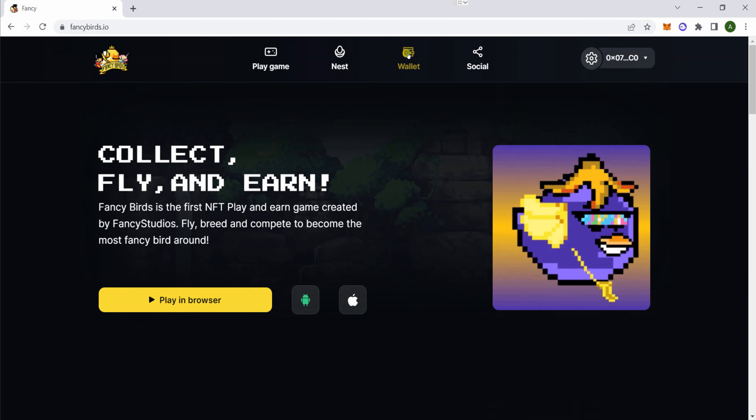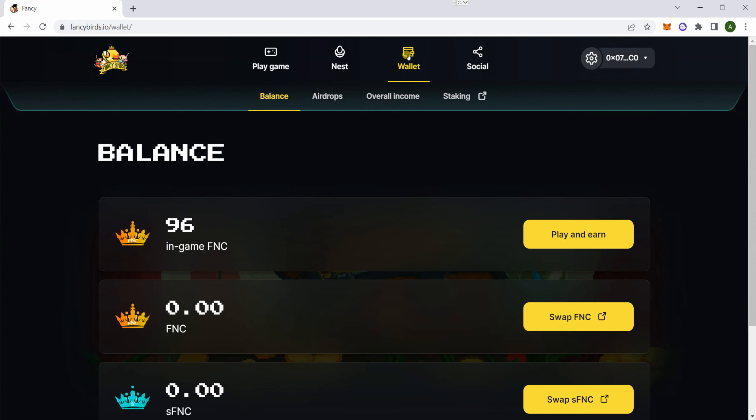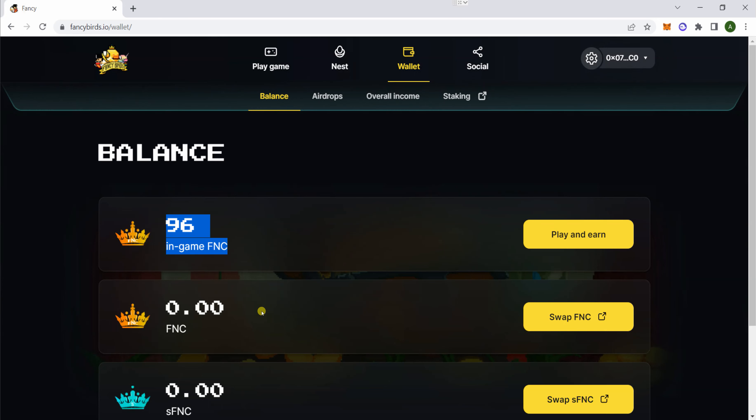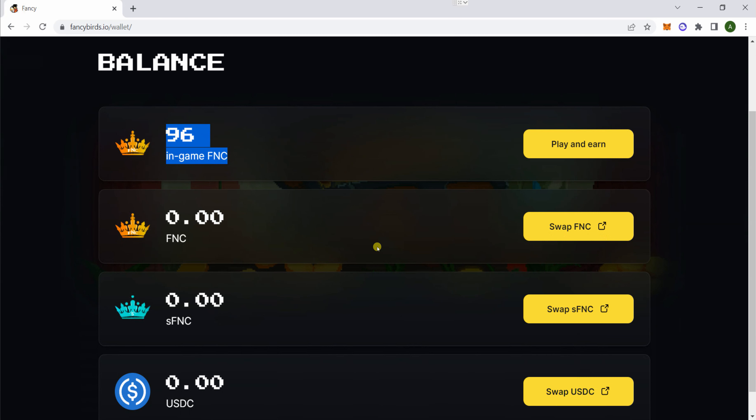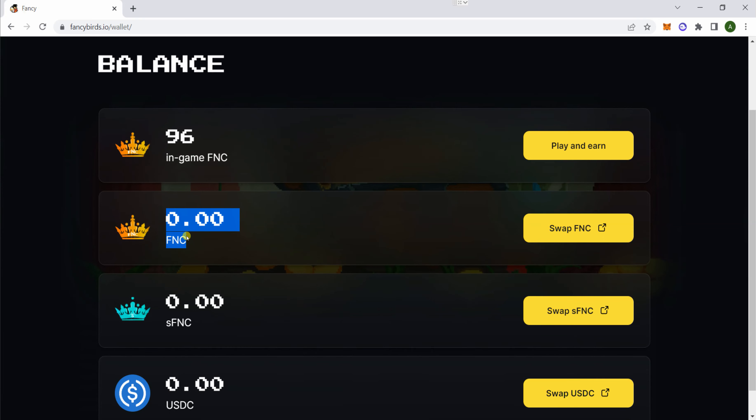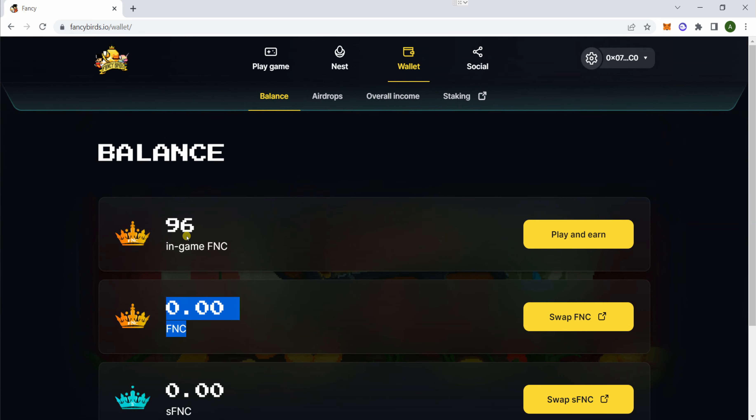Double check your wallet first. Go to FancyBirds.io, click on Wallet, and make sure you have some FNC. Your in-game FNC is actually just in the game, you can't swap it yet. This is the one that you can actually cash out or stake. So how do you get this to this?